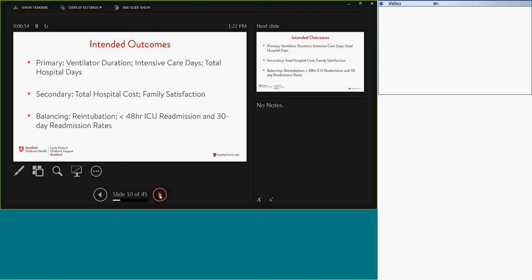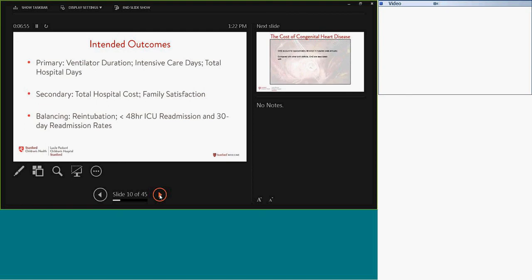Our outcomes primarily were the duration of mechanical ventilation following surgery, the number of intensive care days, and the total hospital days as well. Our secondary metrics included the total hospital cost as well as family satisfaction. And we have a preoccupation with safety here and we want to really focus on re-intubation and readmissions to the ICU within 48 hours as well as 30-day readmission rates to the hospital.